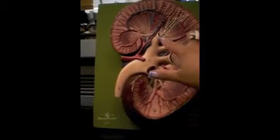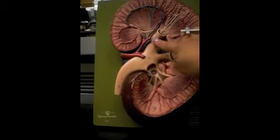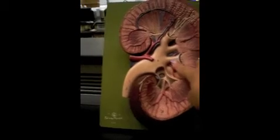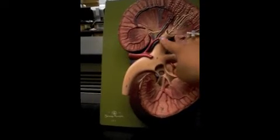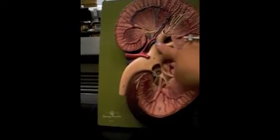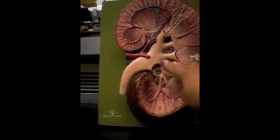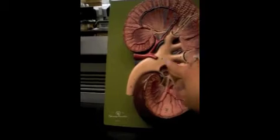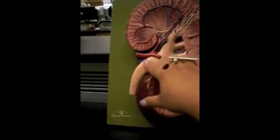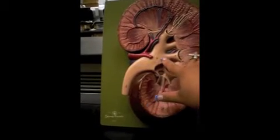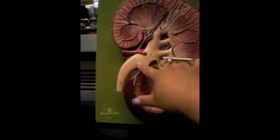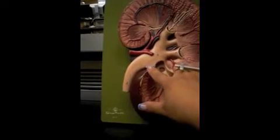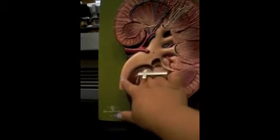These are the minor calyces, which turn into the major calyces, which turn into the renal pelvis. And this is the ureter.